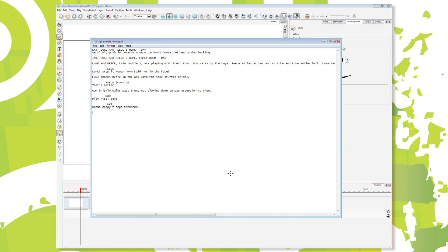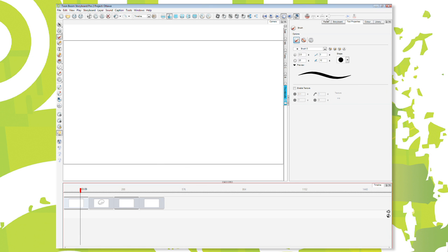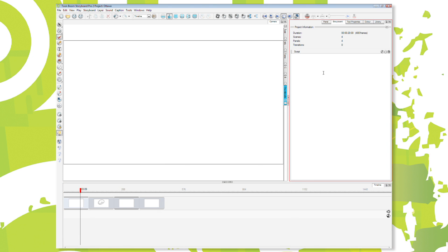So what we do in here is I can take a script, and I can just copy it, and I can paste it right into the Storyboard software here.